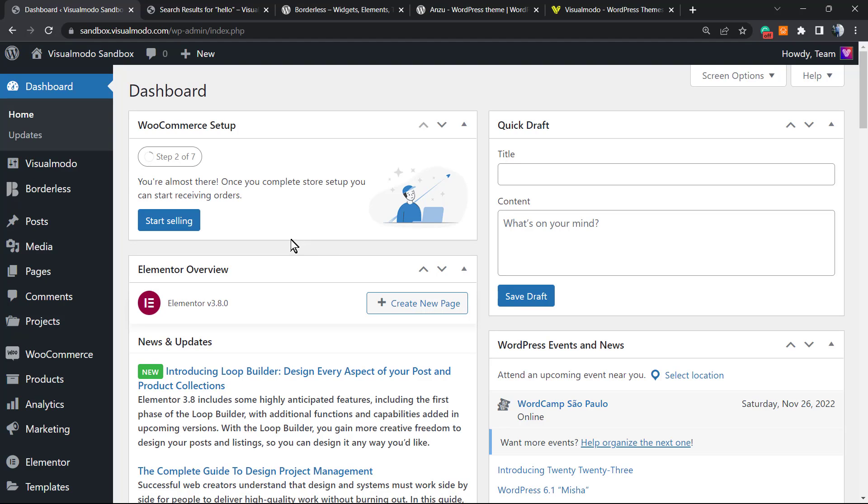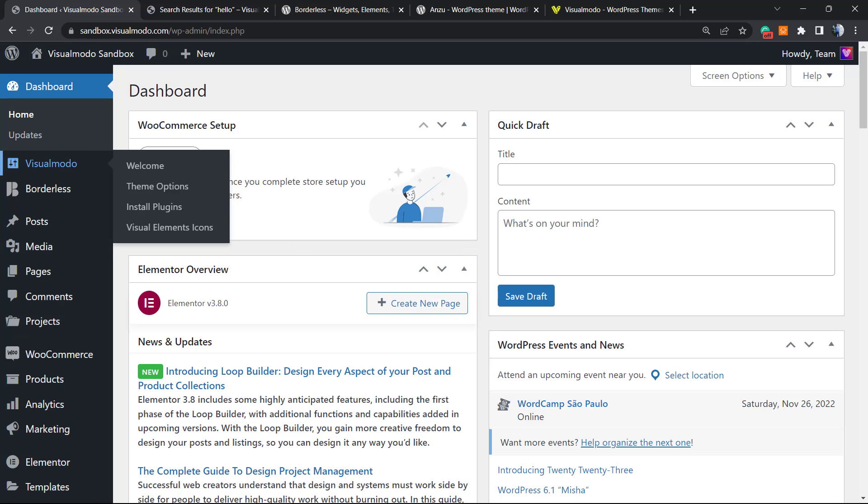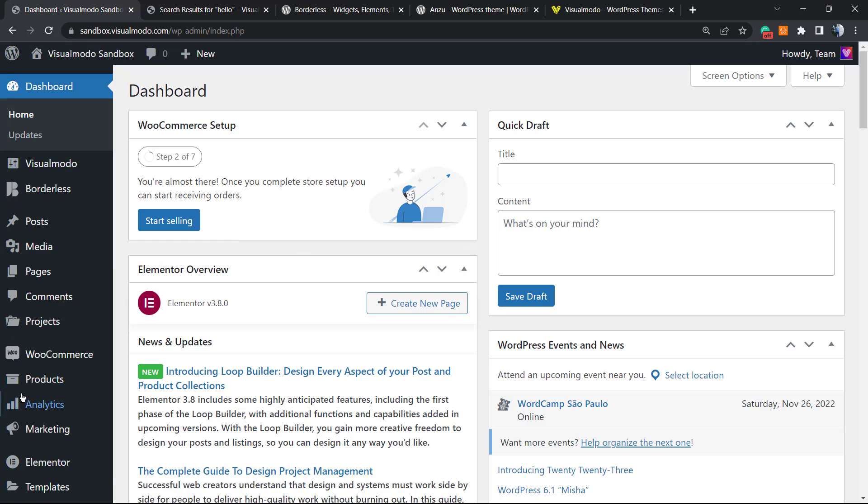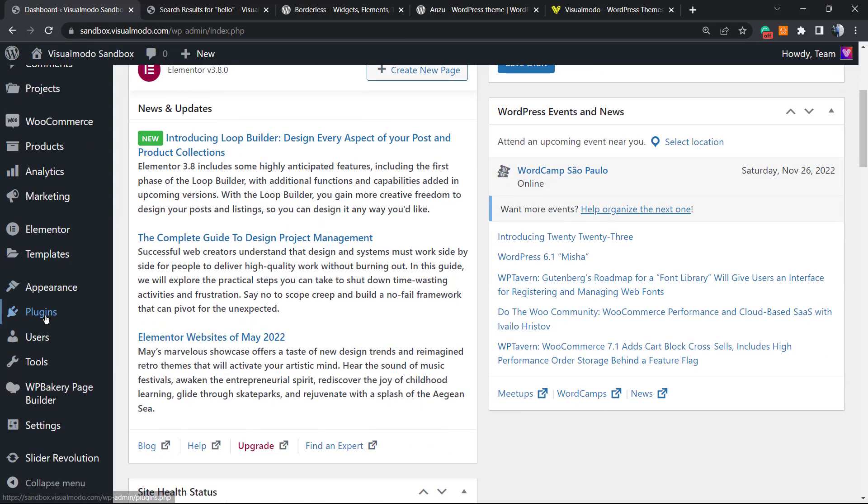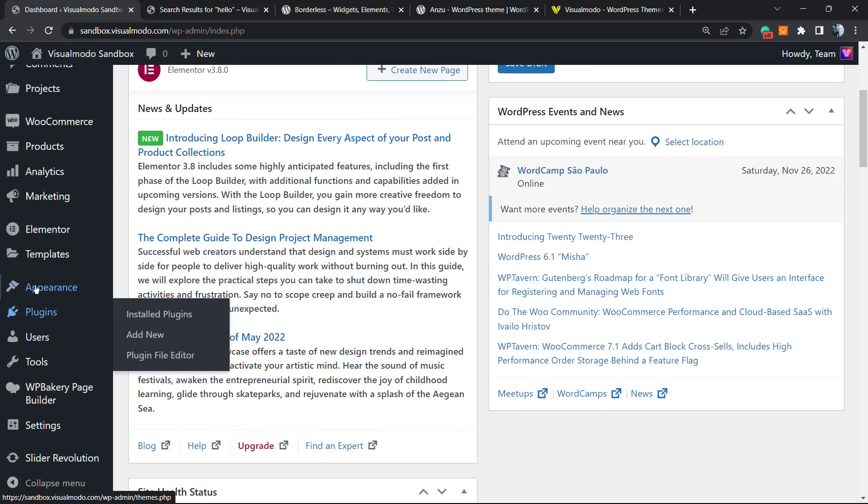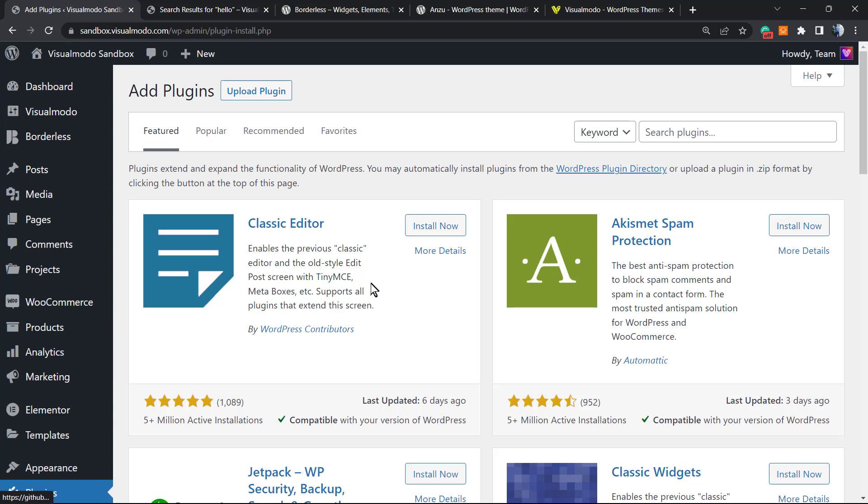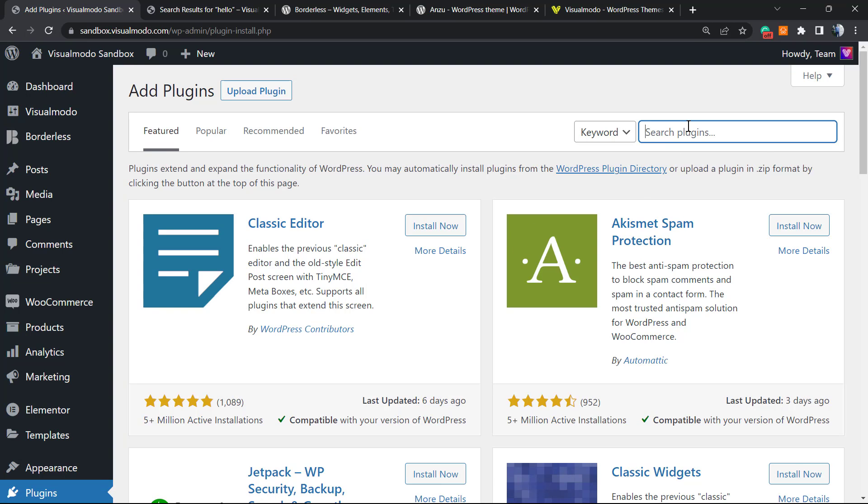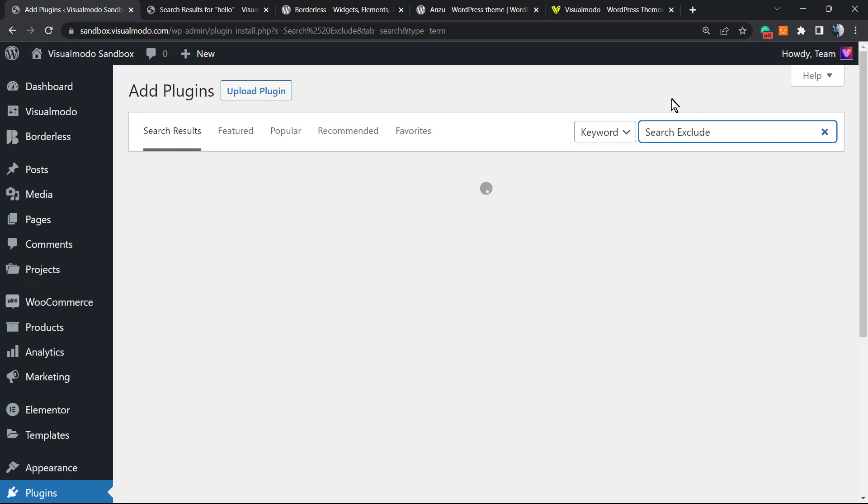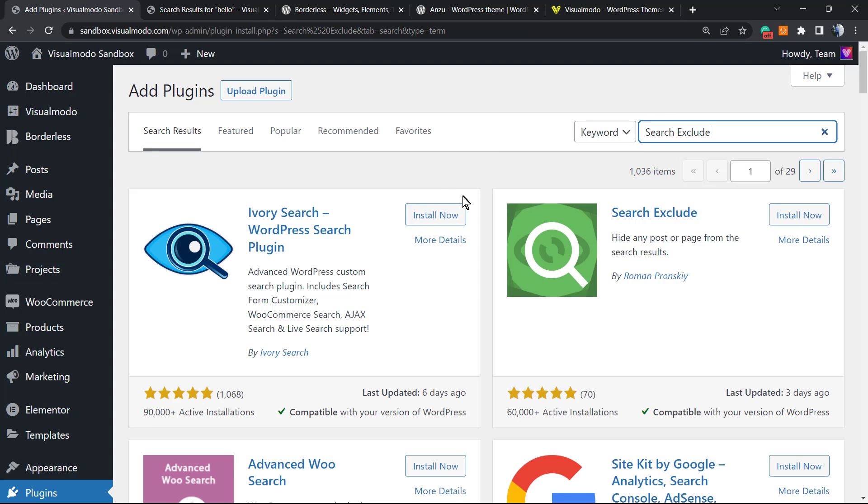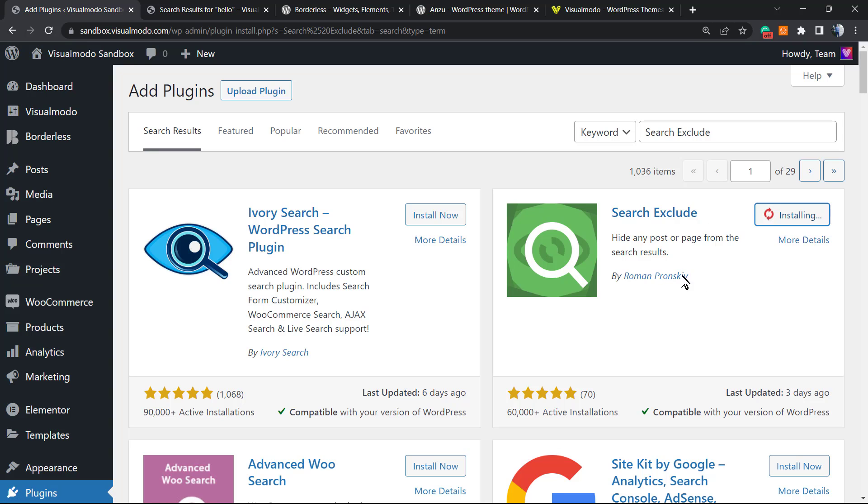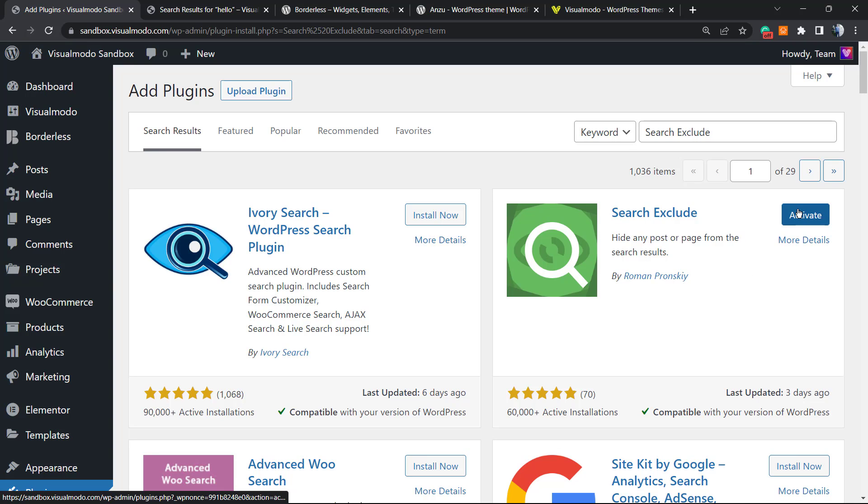On the WordPress dashboard, review the left side of your screen. Scroll down until you can see next to appearance a menu called plugins. Click on add new. Here at the upper right corner in search plugins, we're gonna type search exclude. From here we're gonna be installing this plugin Search Exclude by Ramon.